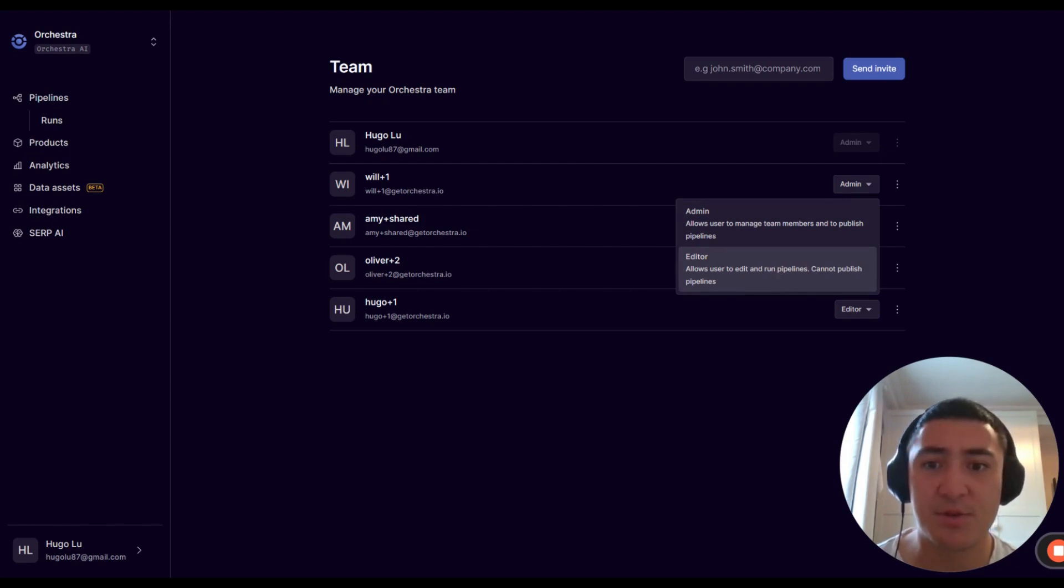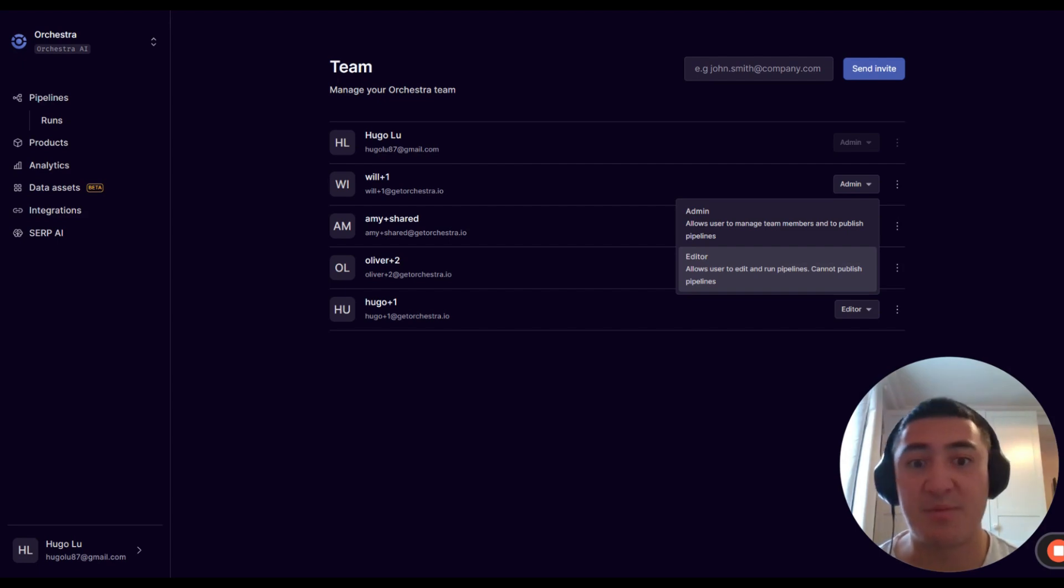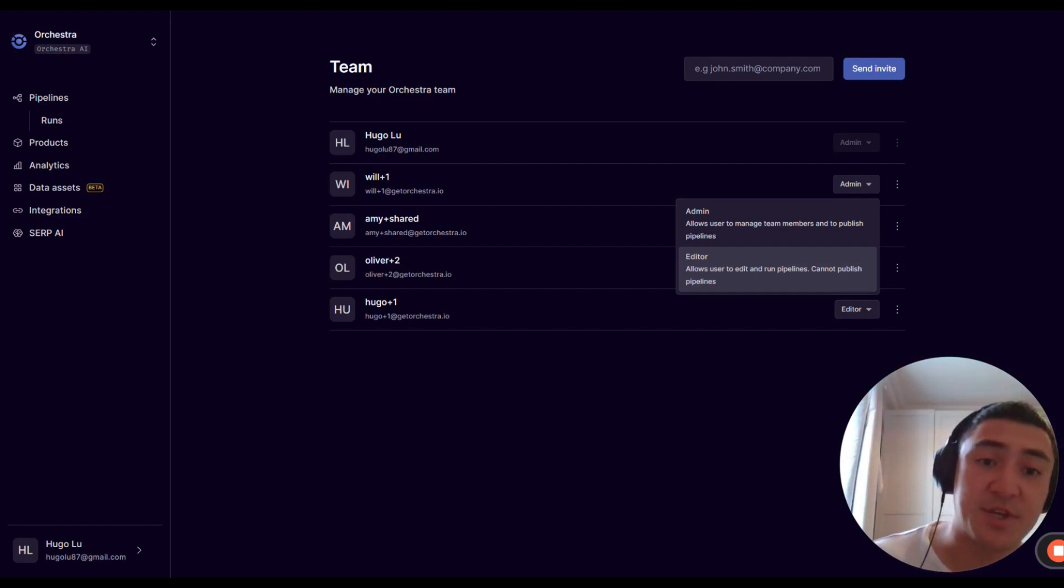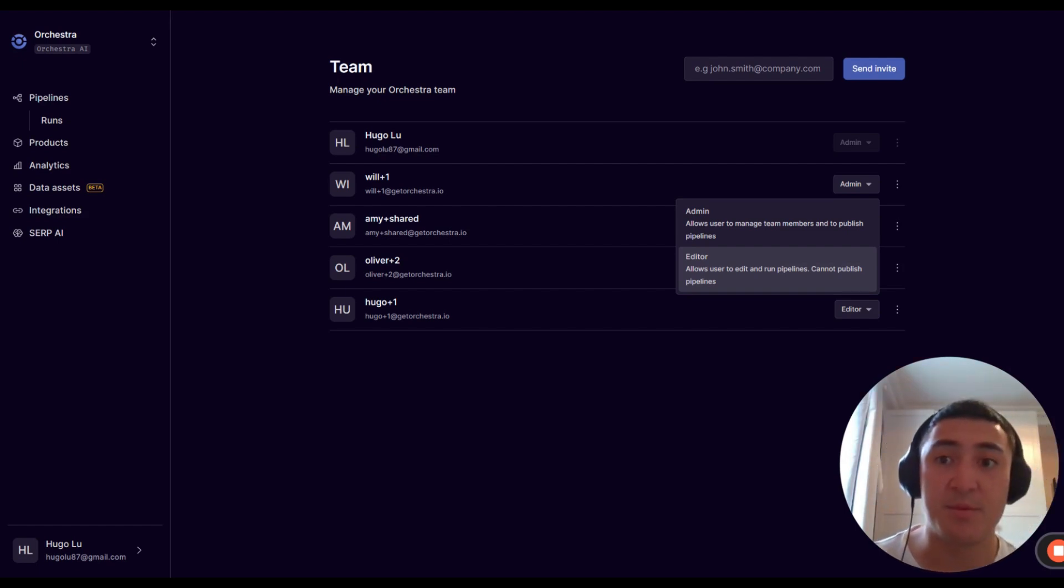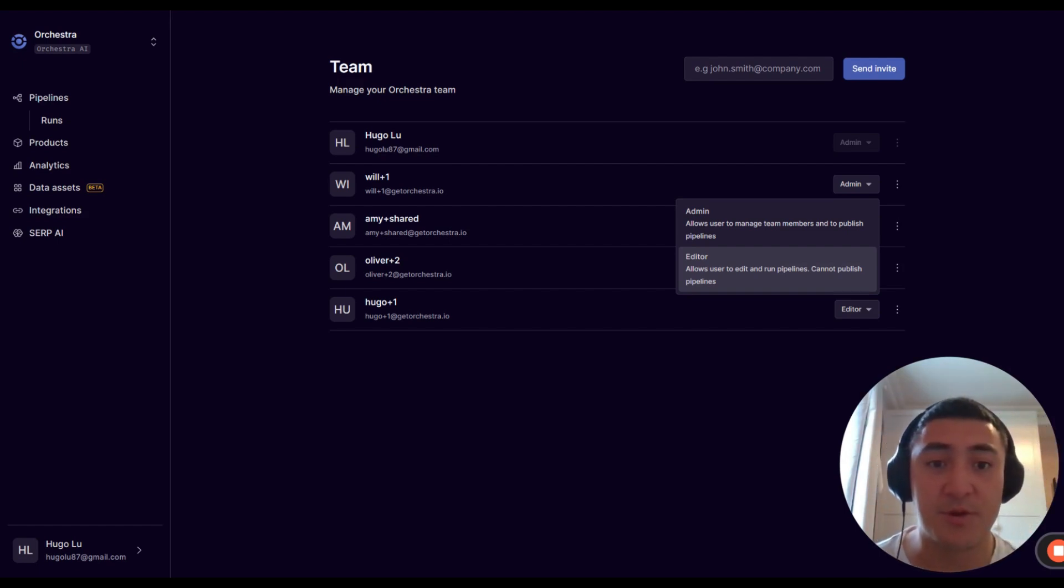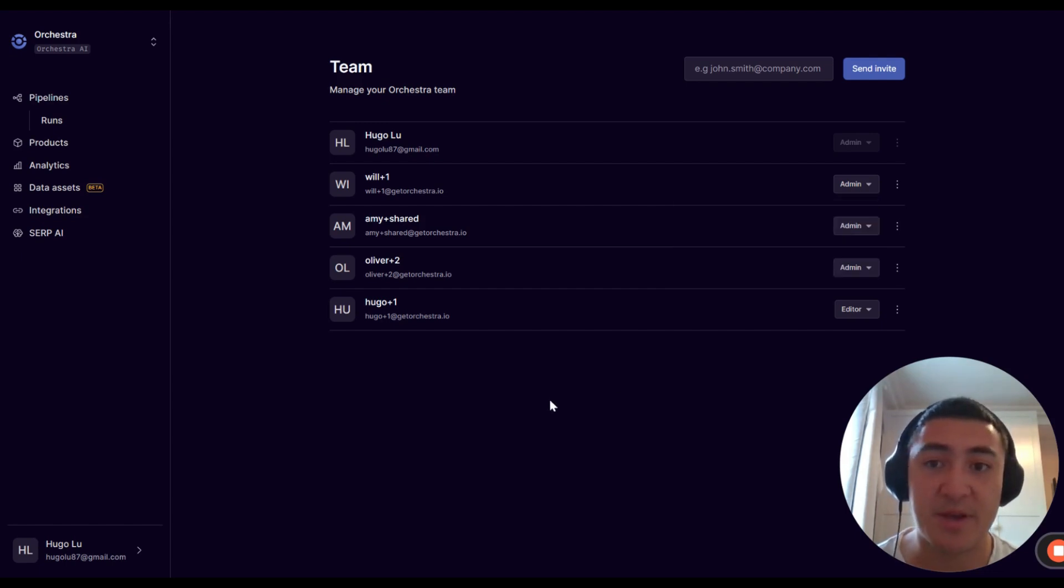This means that if you're a manager and you want to let people into Orchestra without risking them impacting what's in your production environment, you can do that in this panel here.